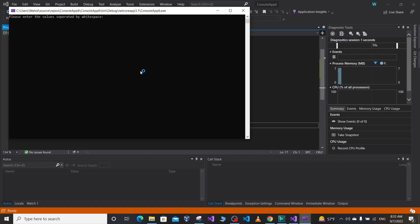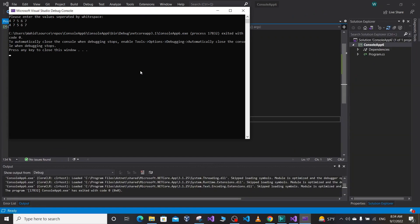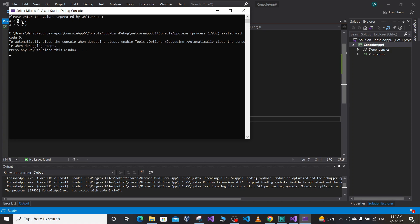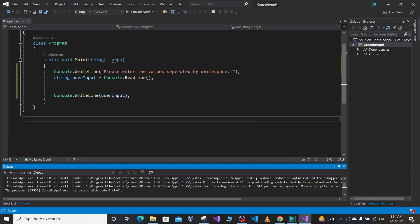Enter the value separated by white spaces. Suppose we enter 4 7 5 6 7, so it's gonna print the whole values as one line of string. So we don't want that. We want to treat 4 as a separate value, 7 a separate value, 5, 6, and 7.